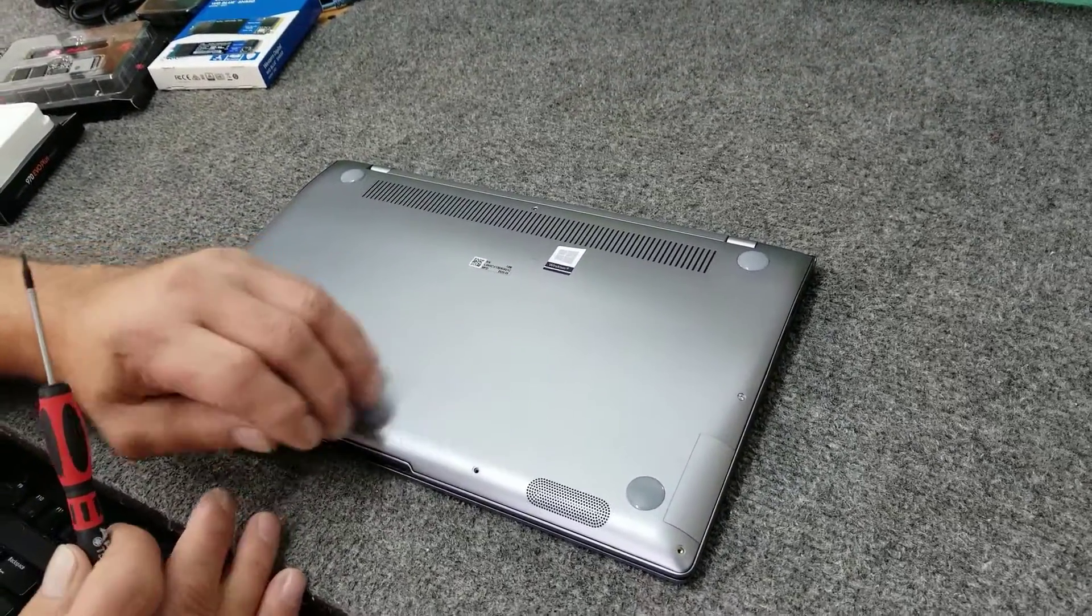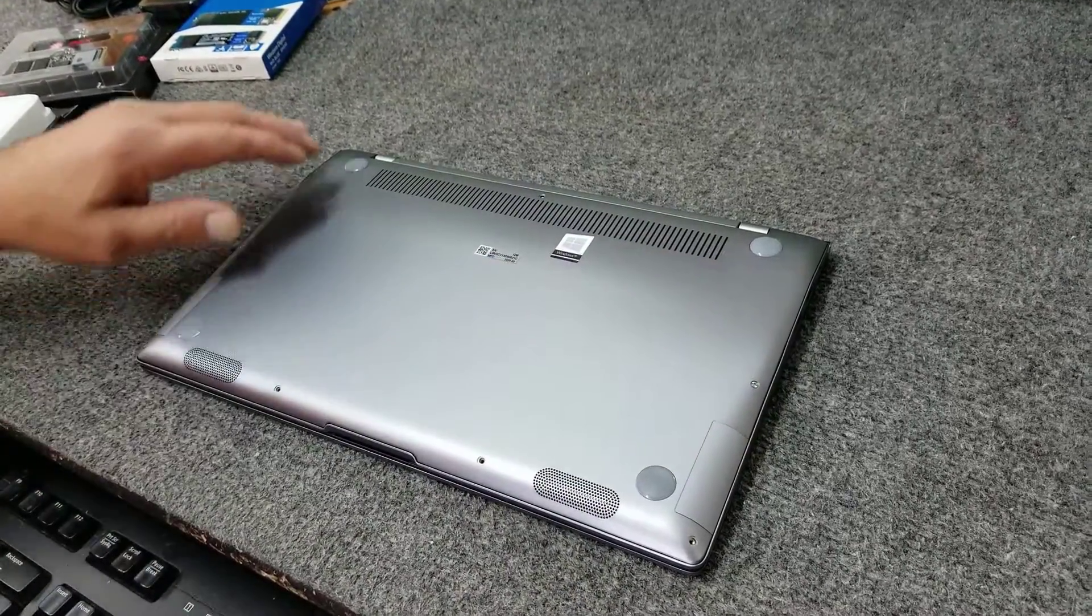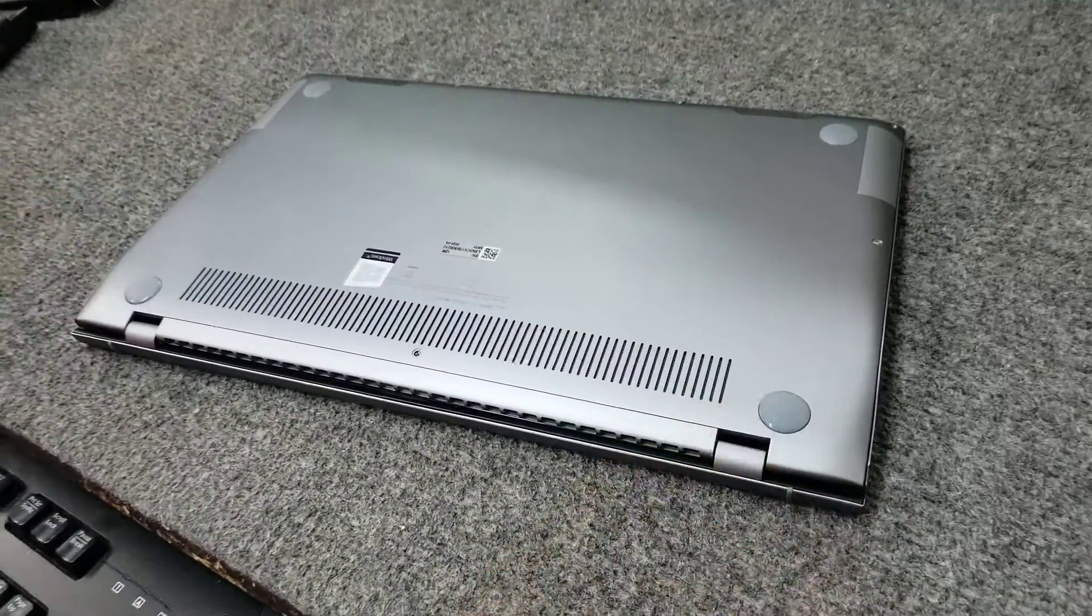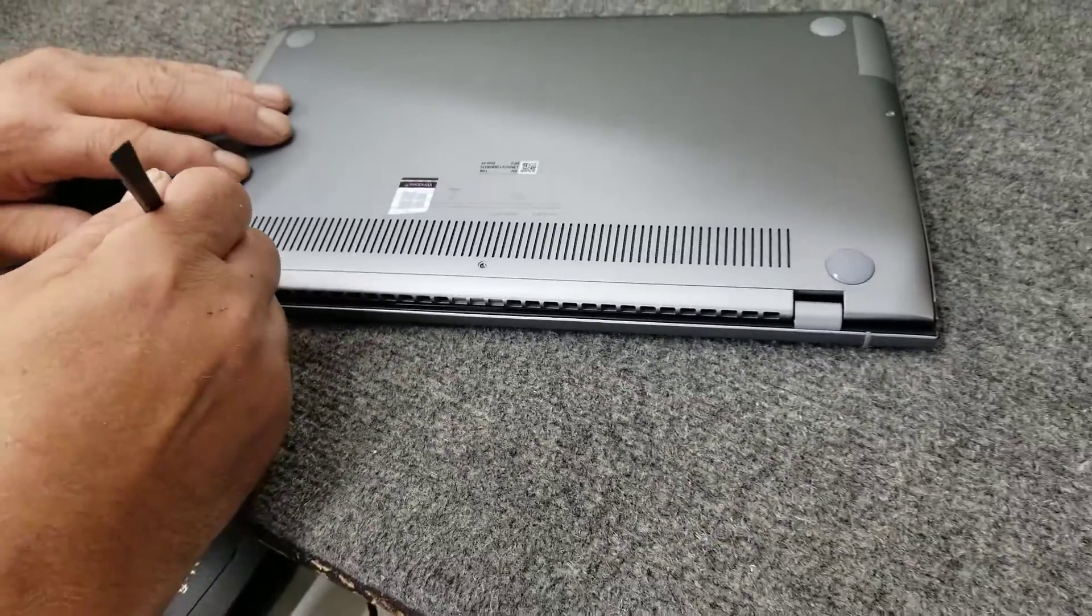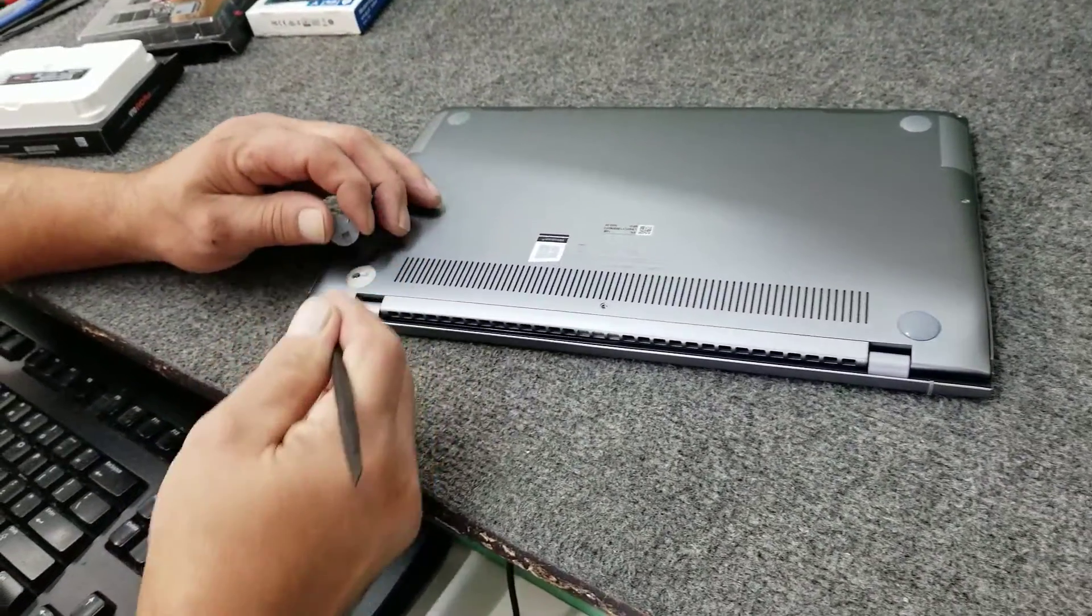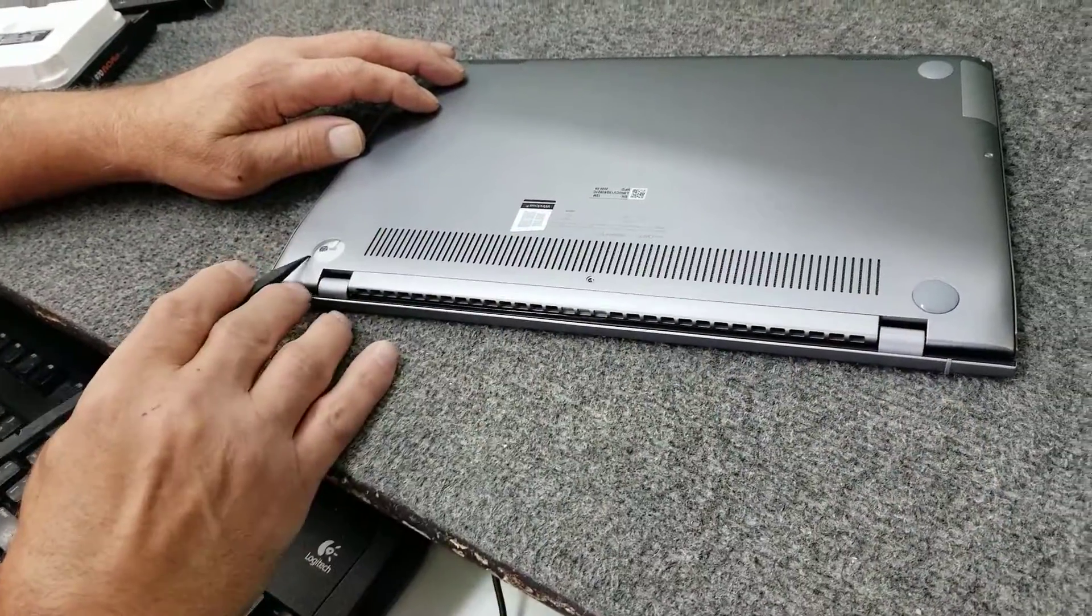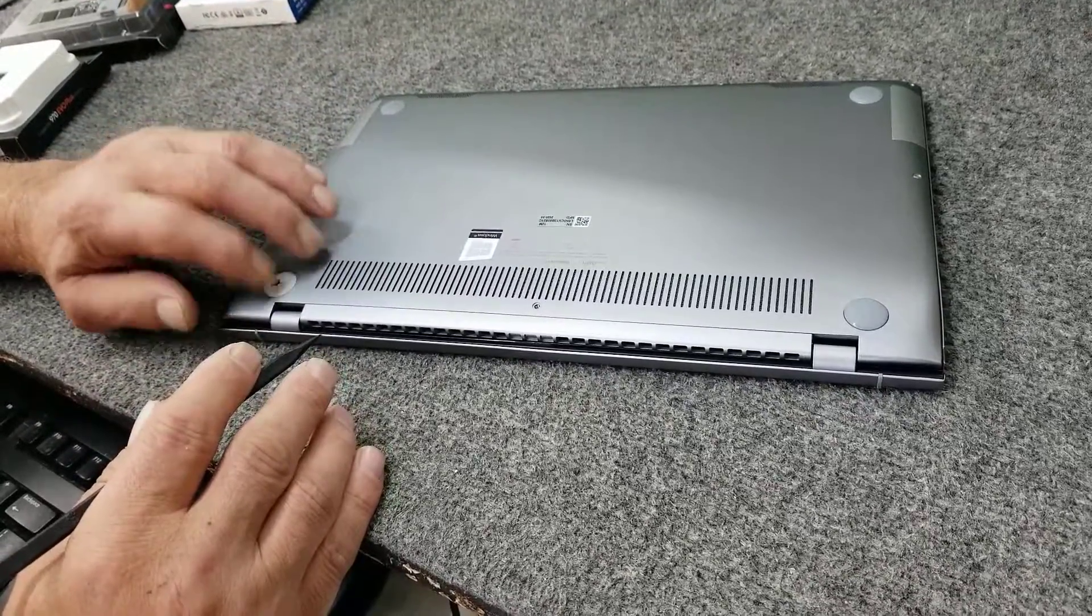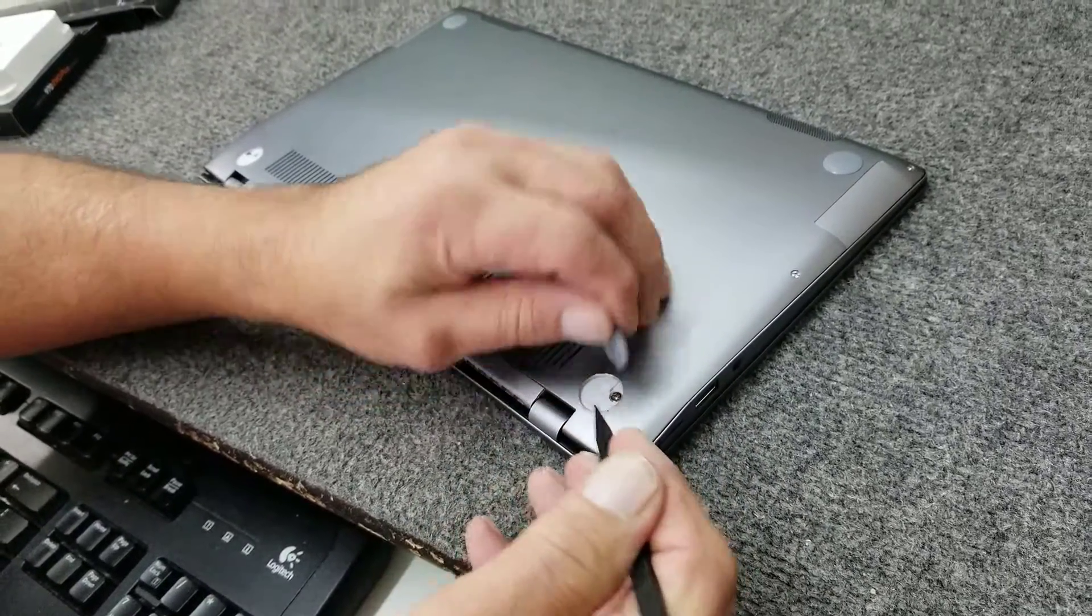I've already removed some of the screws, but in the back here, we have to remove these two rubber feet right here because there's a screw underneath each one of those. So I'm going to get my tool in here and just kind of peel it up. They're self-adhesive, just like that. And the screw they use on these hinges here is a Phillips screw. They use a number zero Phillips. They're just a little heftier because they're right by the hinge, just for hinge support.